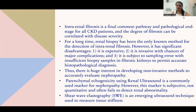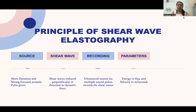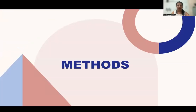Shear wave elastography is an emerging ultrasound technique used to measure tissue stiffness. In shear wave elastography, the source consists of short duration, strong focused acoustic pulses. These generate shear waves that are induced perpendicular in direction to the dynamic force. The ultrasound system records these shear waves via multiple sound pulses, and the energy is expressed in kilopascals.